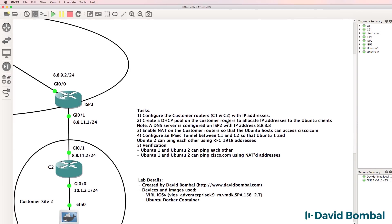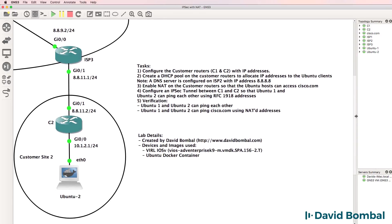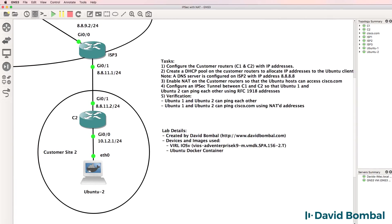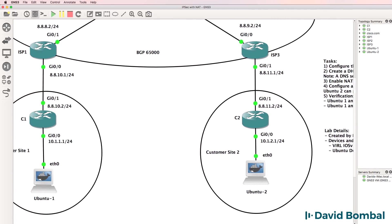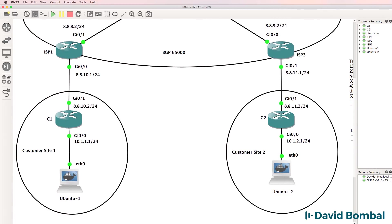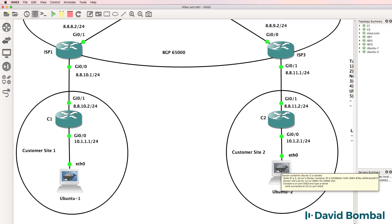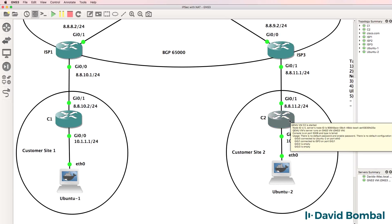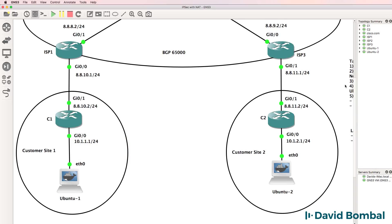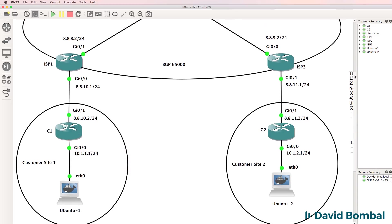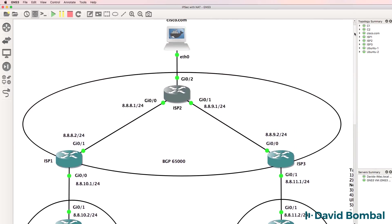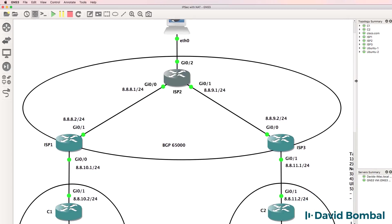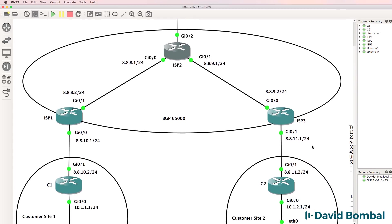Once you've configured IP addresses on your client routers and configured the DHCP pool, you need to enable NAT on the customer routers so the Ubuntu hosts can access cisco.com. Make sure these Ubuntu clients receive IP addresses through DHCP from the customer routers and that they can ping cisco.com with the addresses NATted by the customer routers.